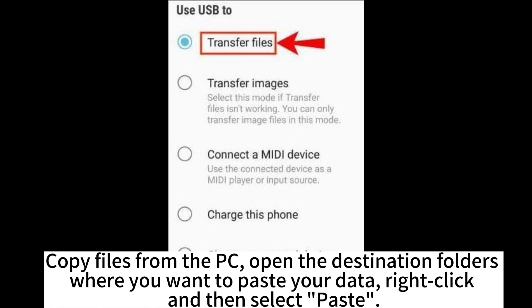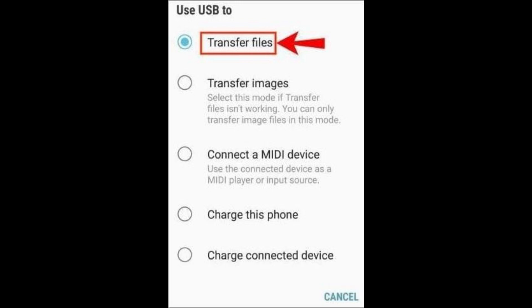Copy files from the PC. Open the destination folders where you want to paste your data. Right-click and then select Paste.